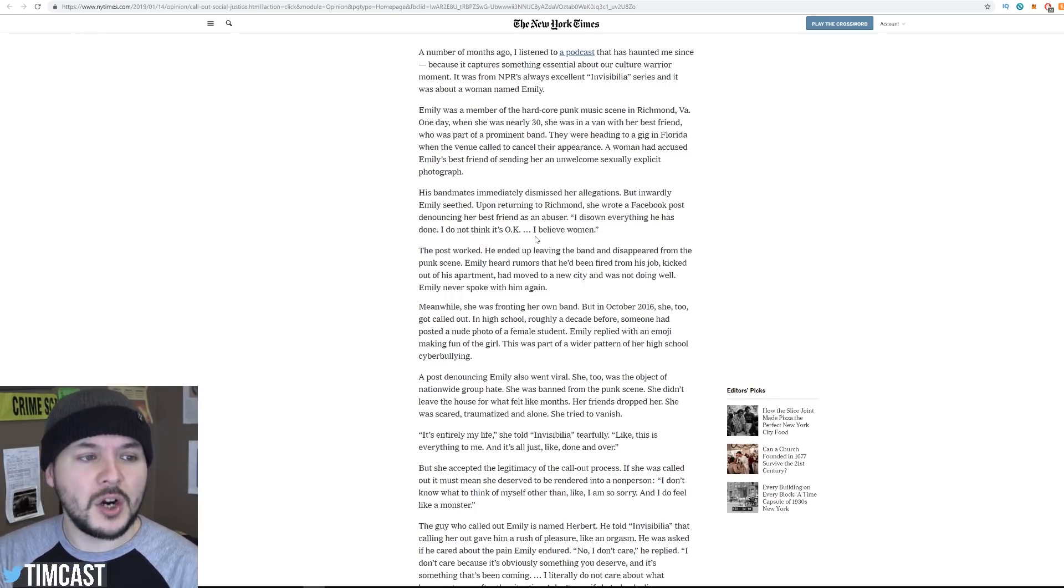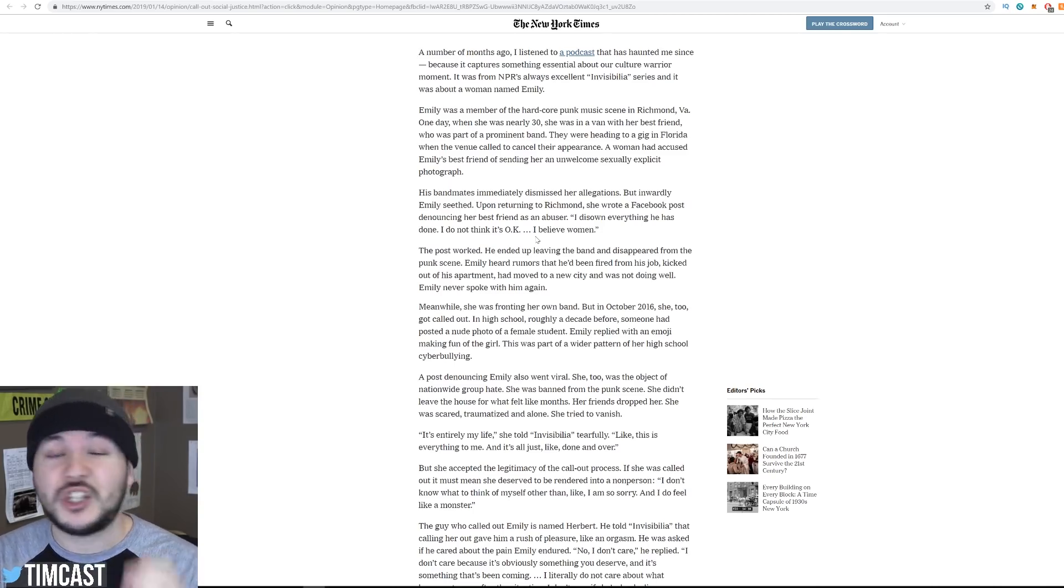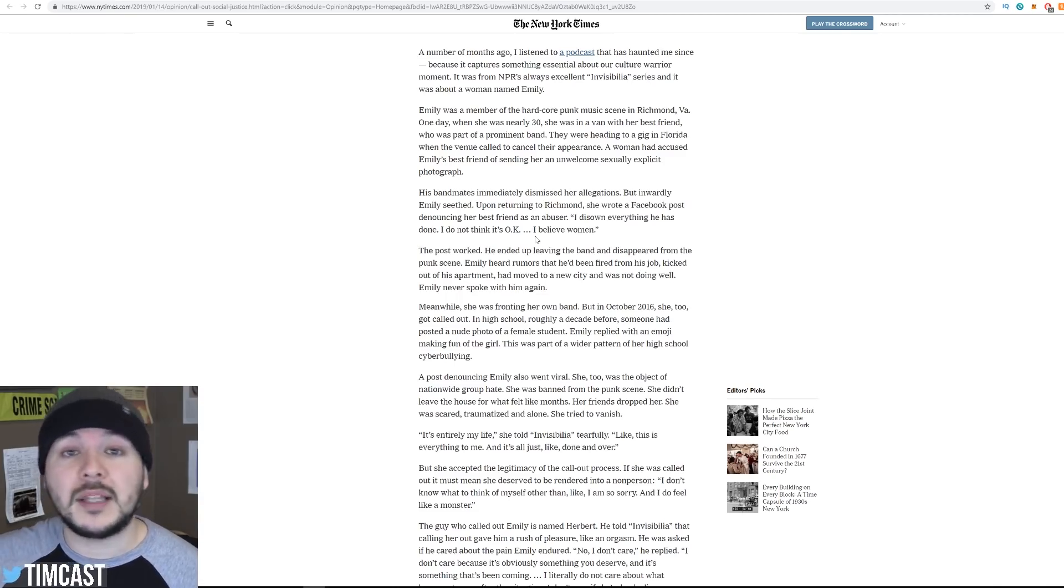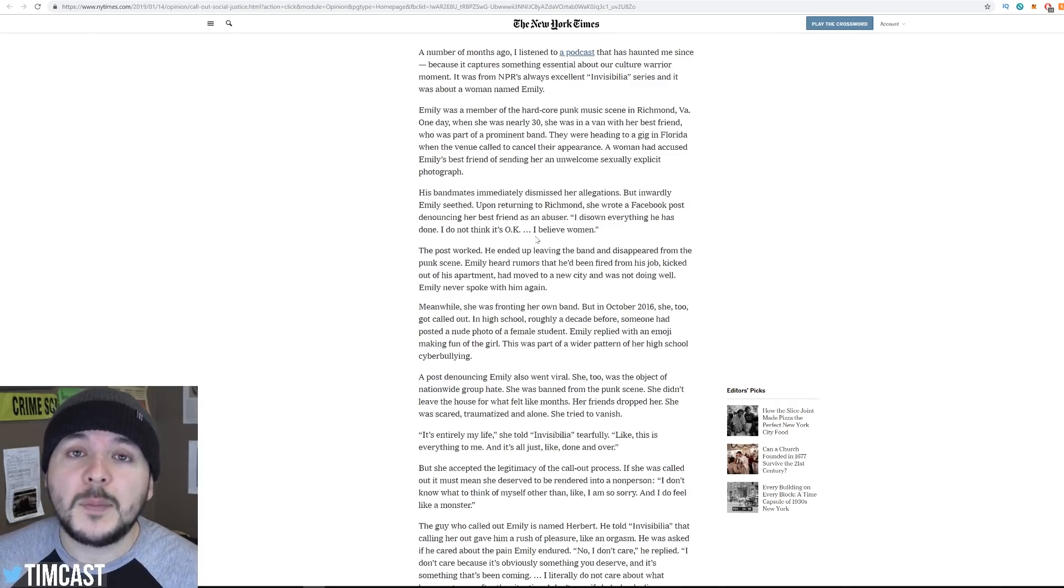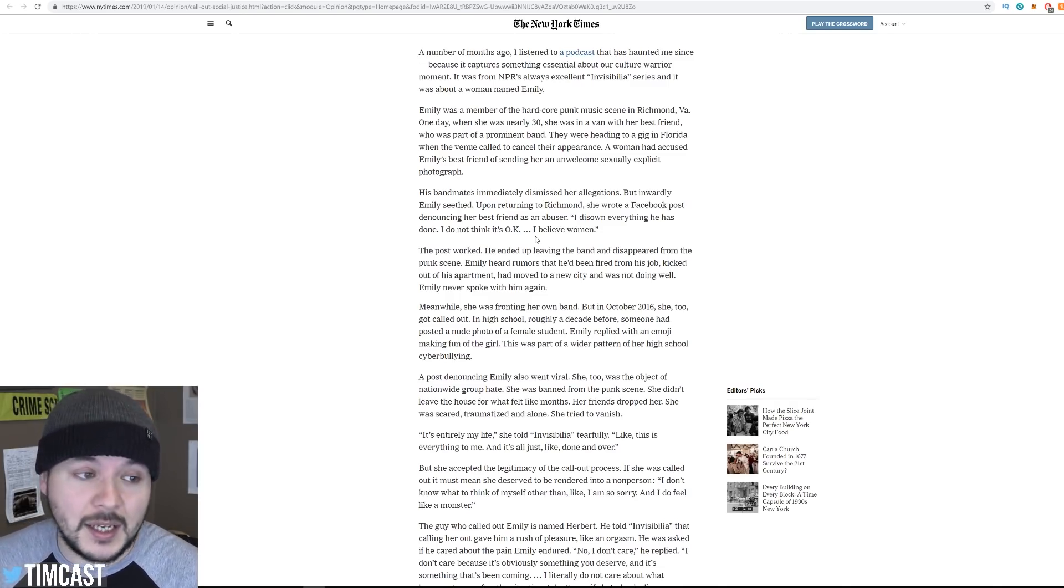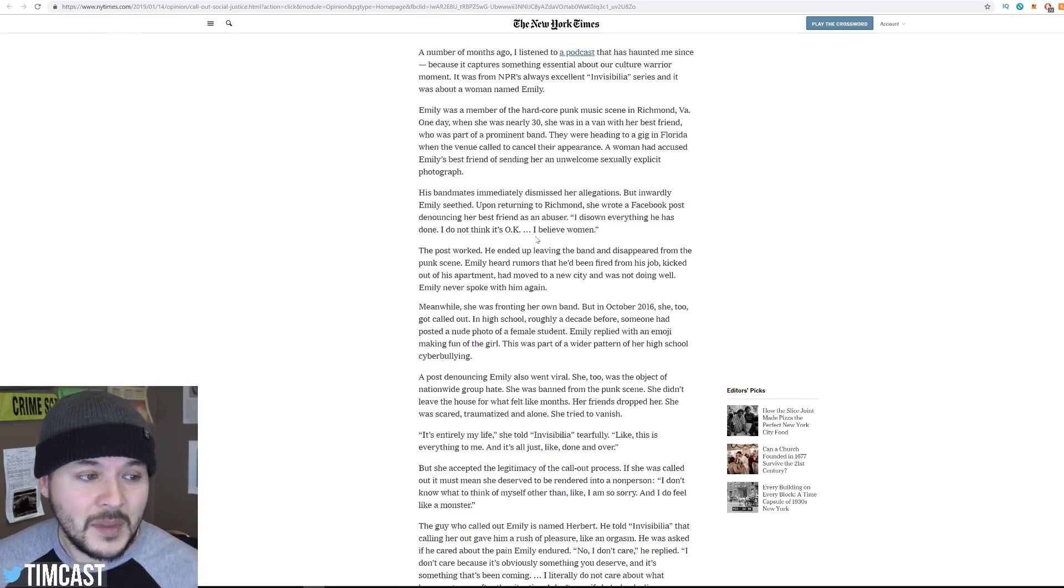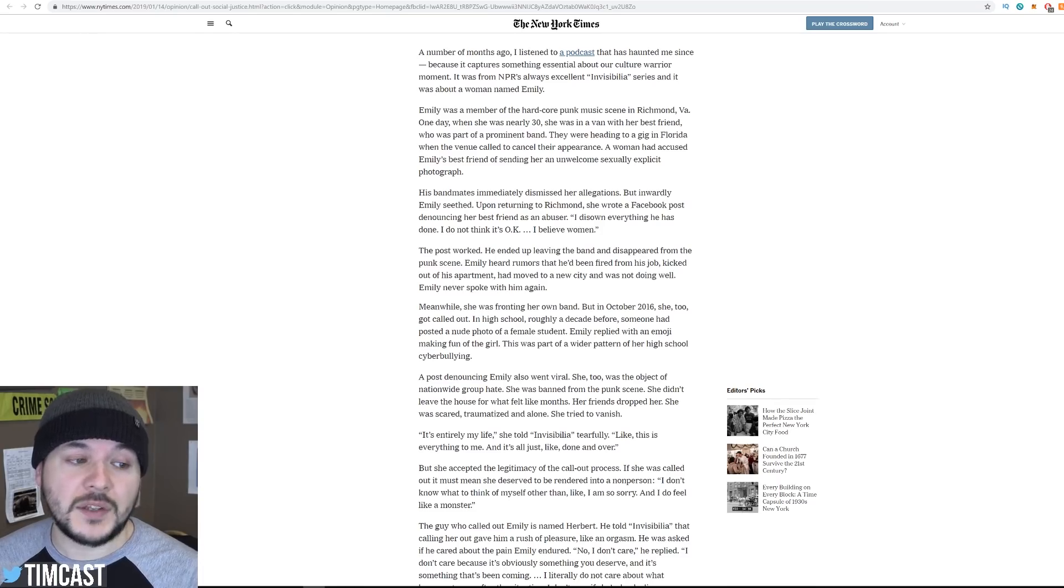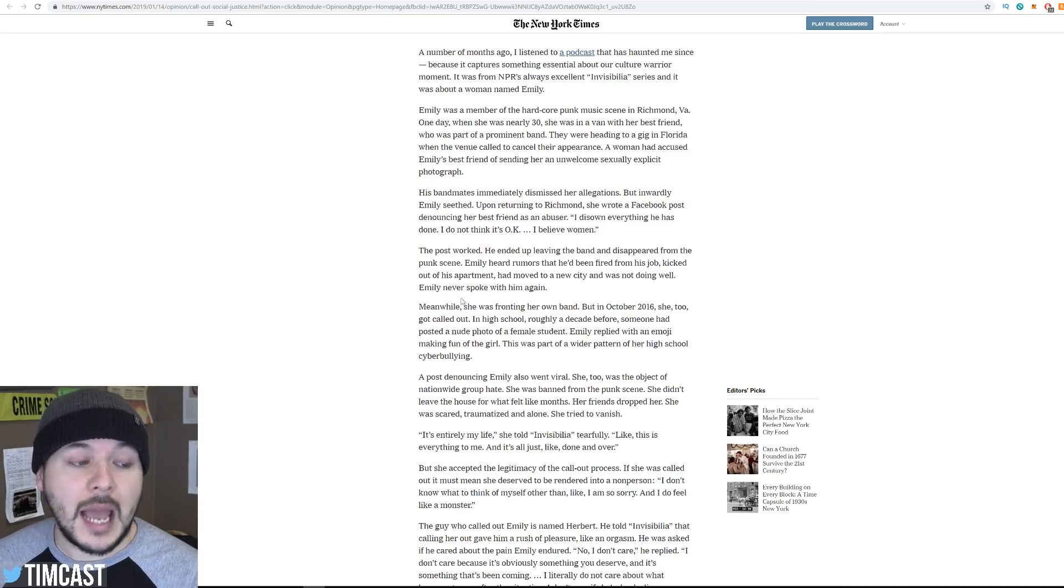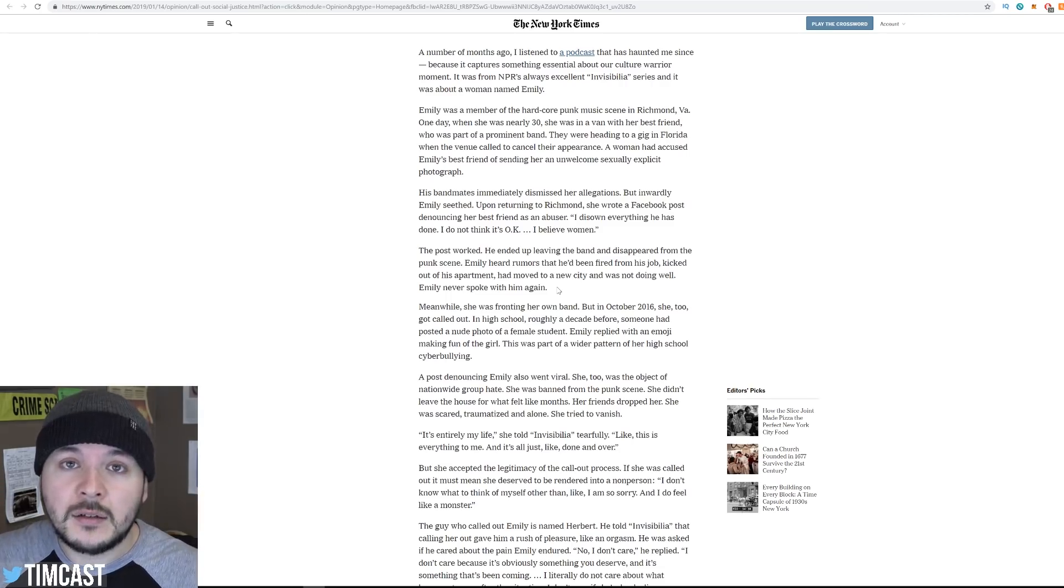To put it simply, her best friend was accused, and she decided to side with someone she didn't know, some random person who said, your best friend's a bad person, said, you know what, I'm going to believe this stranger. That's called disloyalty. You don't need to be loyal to someone who's a bad person, but typically you give the benefit of the doubt to the people who have your back. And she knifed her best friend in the back. The post worked. He ended up leaving the band and disappeared from the punk scene. Emily heard rumors that he'd been fired from his job, kicked out of his apartment, had moved to a new city, and was not doing well. Emily never spoke with him again. That is insane. Absolutely insane.